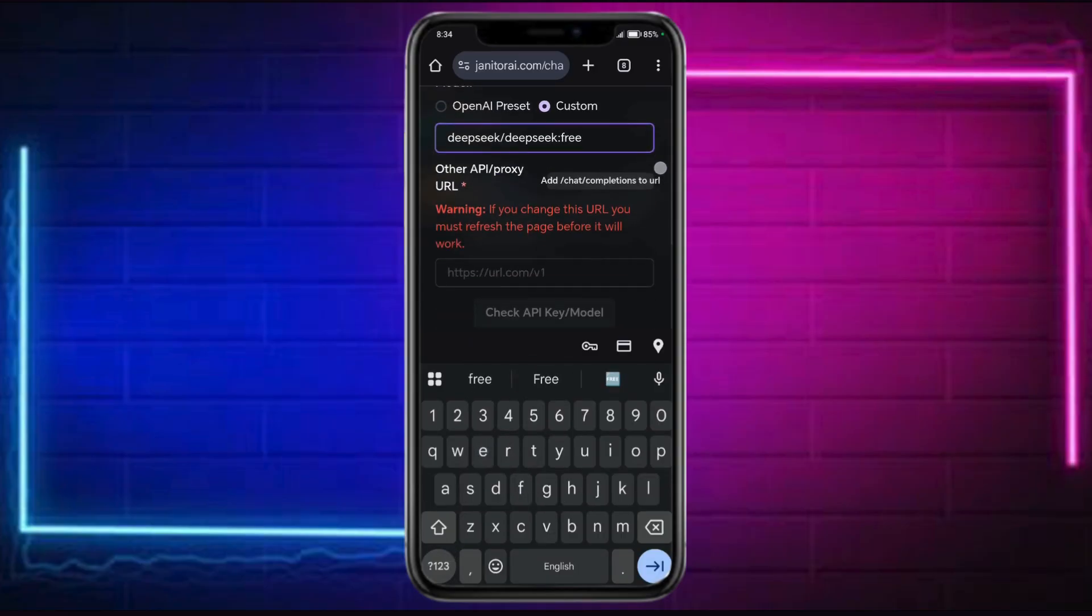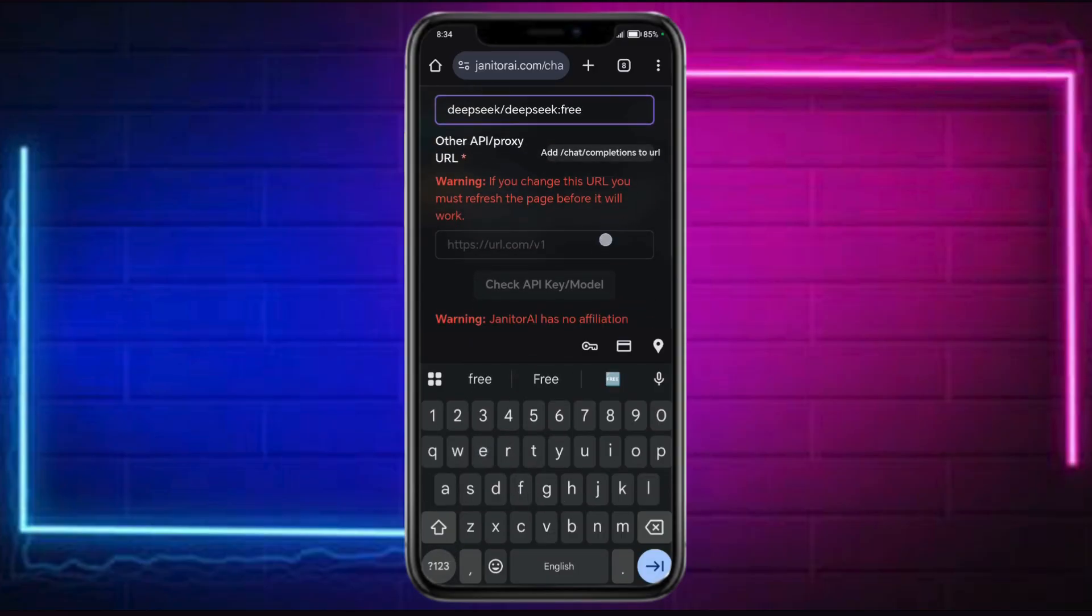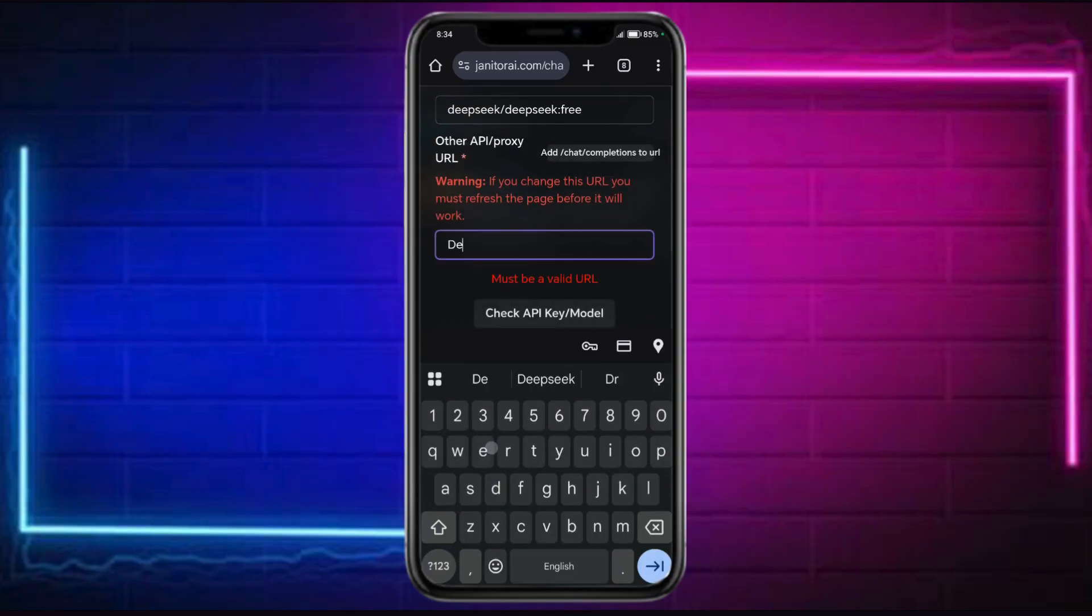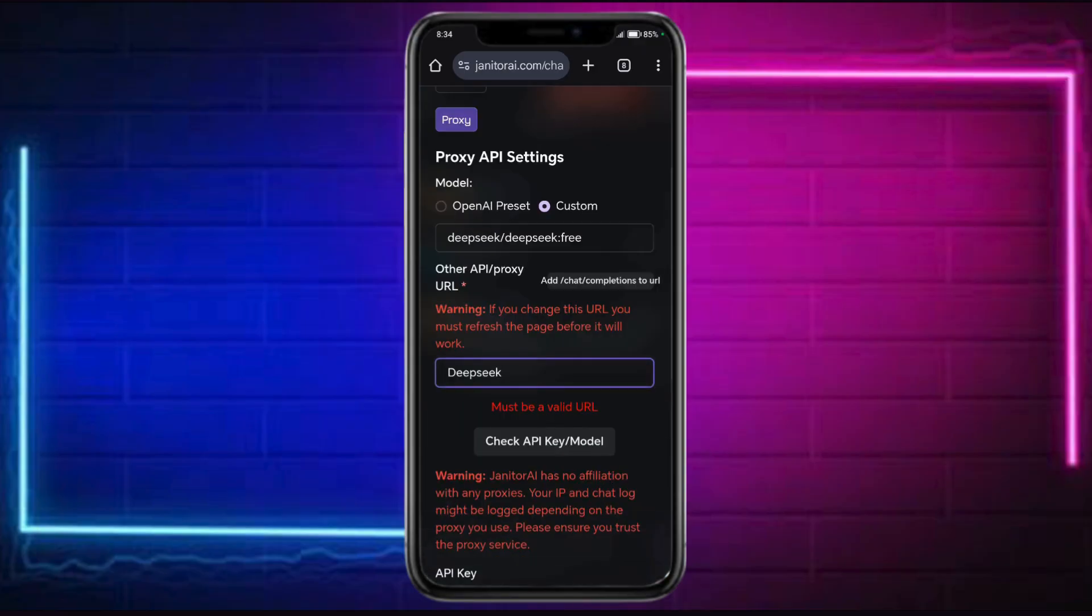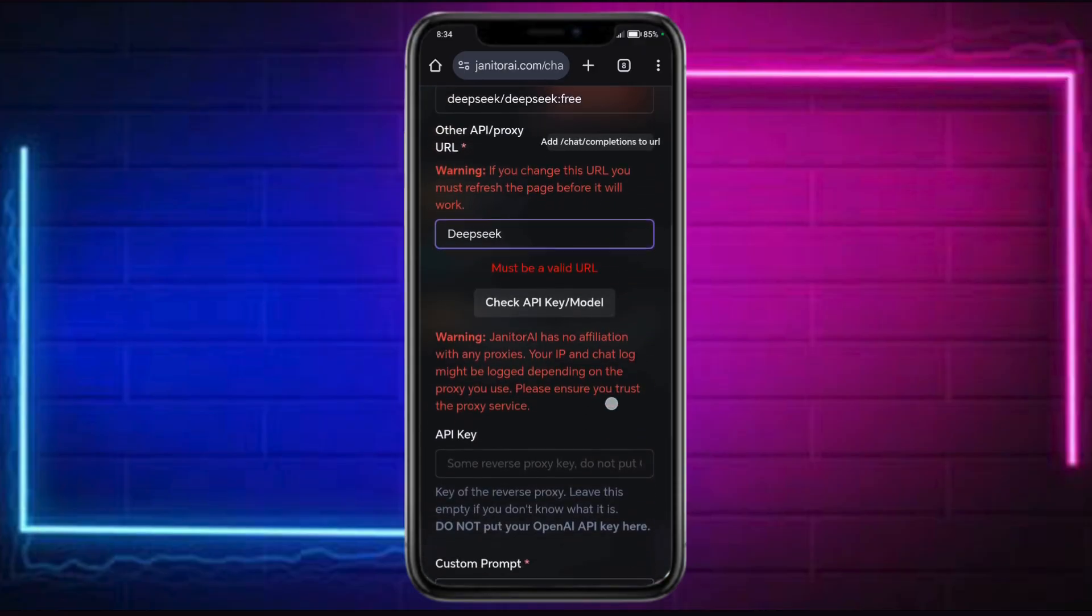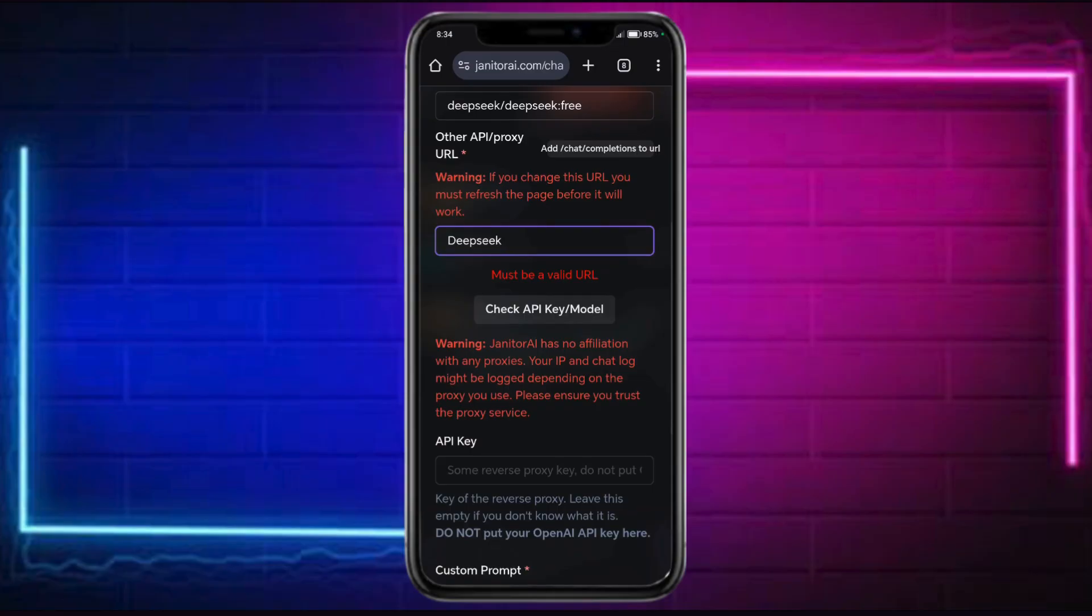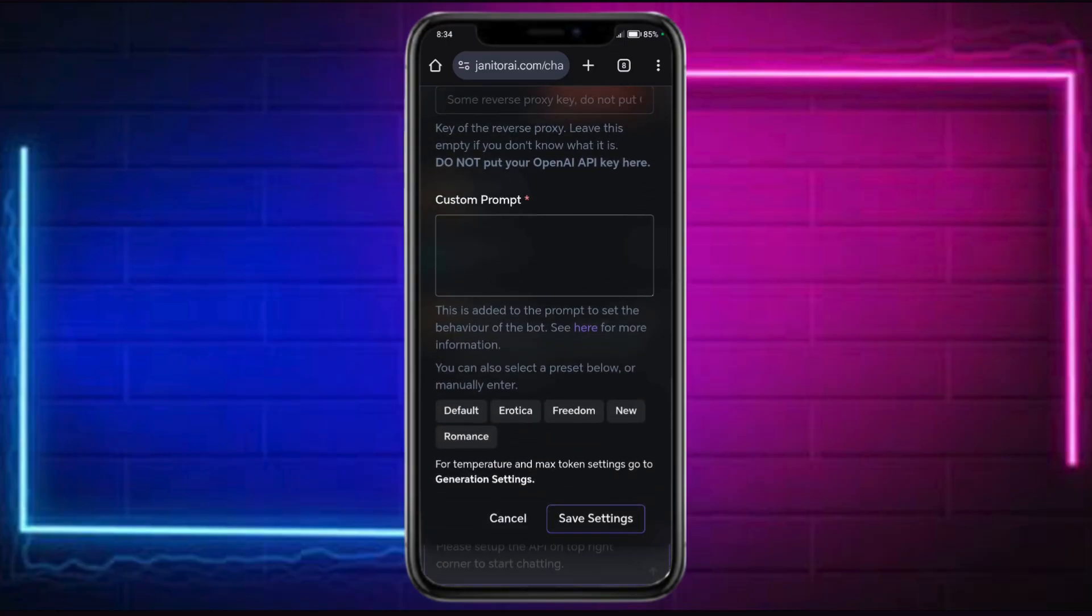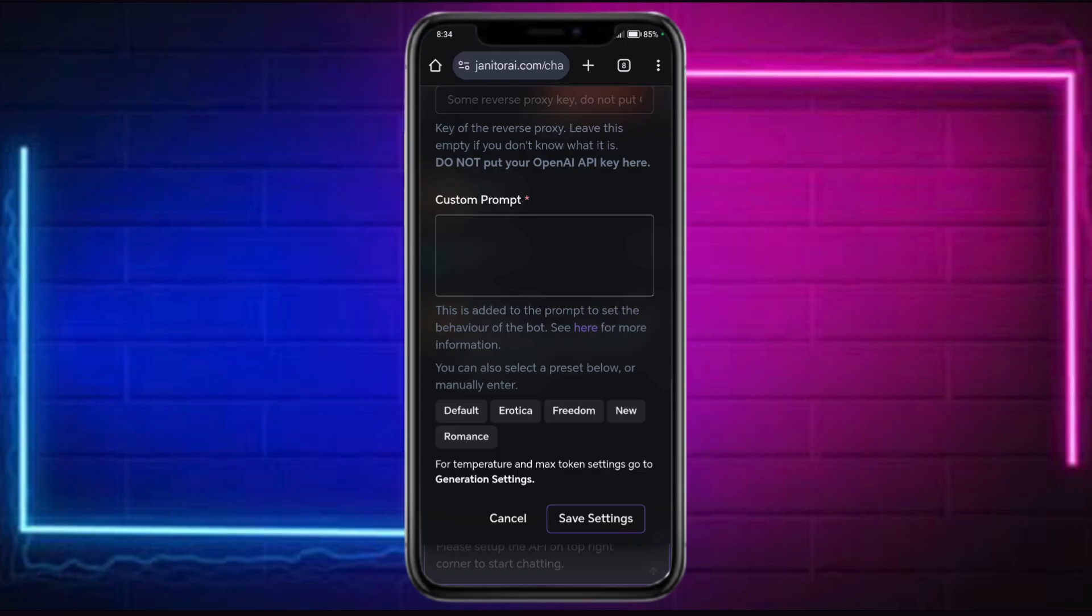Then input the URL for DeepSeq.ai. You can input the API key that you generated from OpenAI. Then click on check API key model using the custom prompt, and from there you can save the settings.